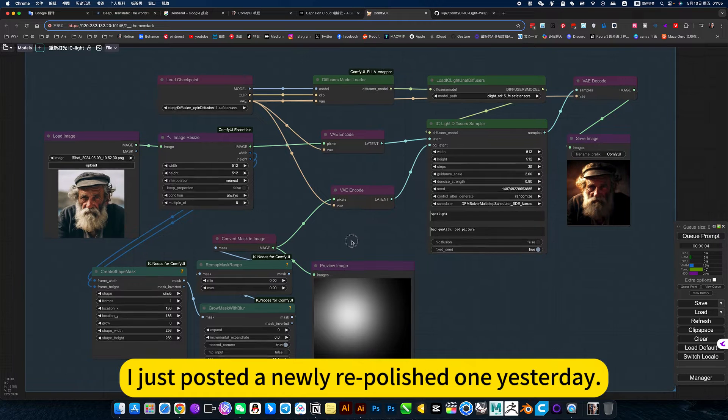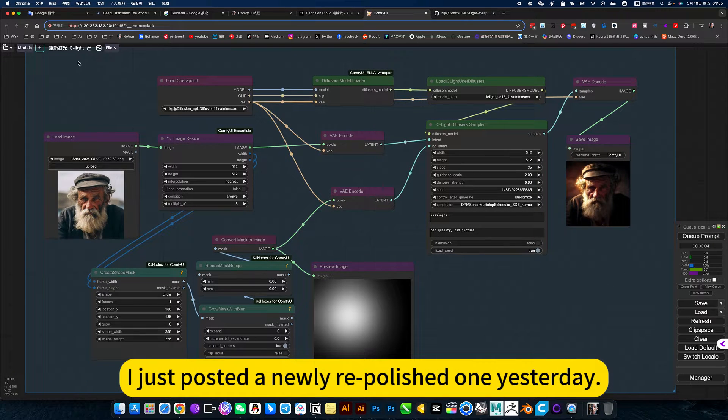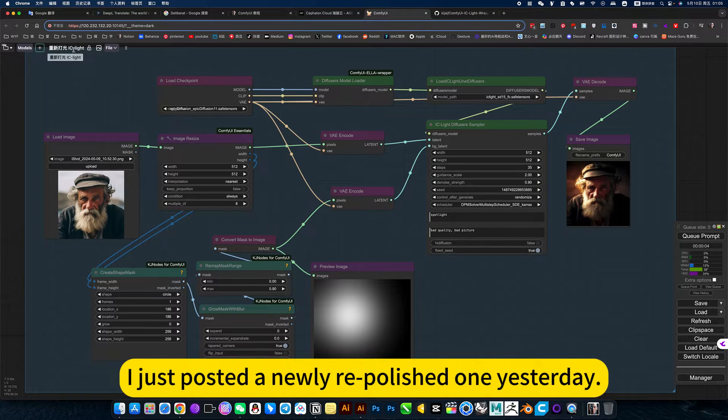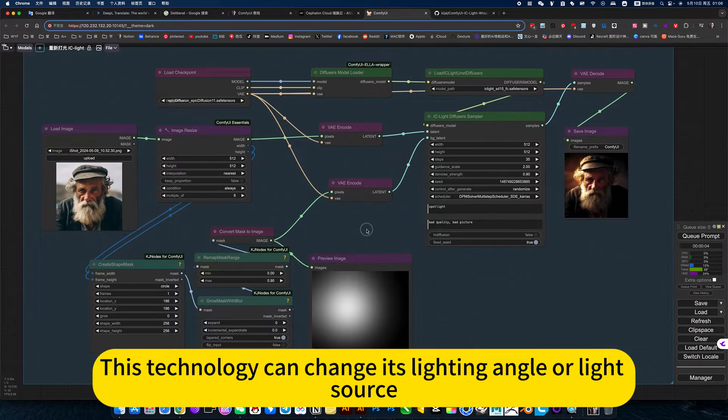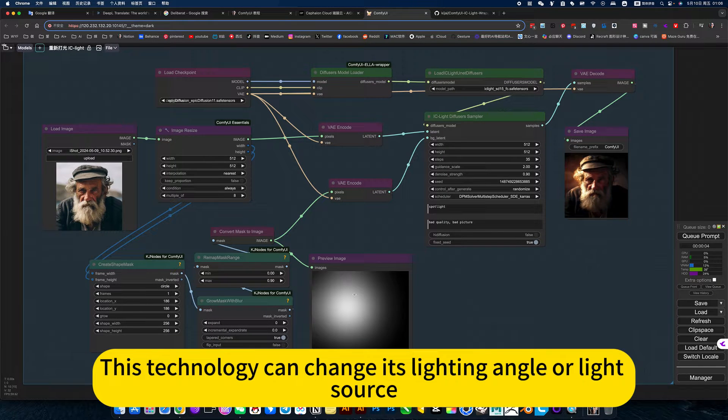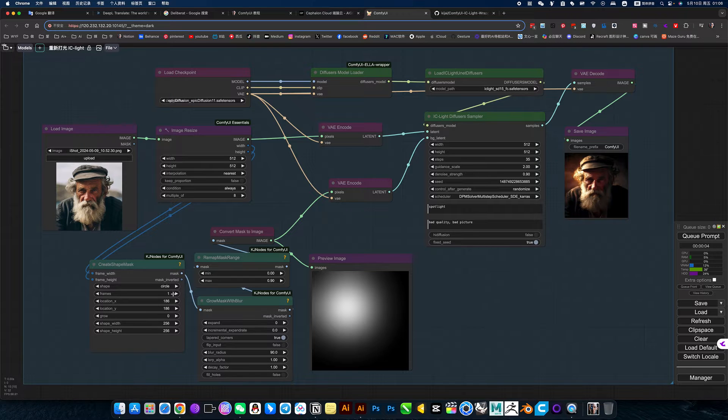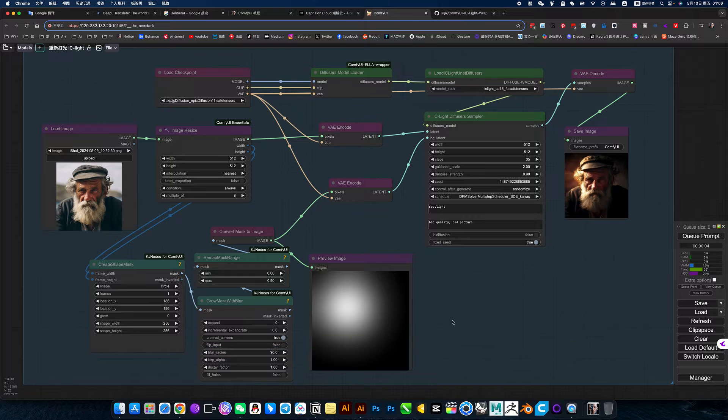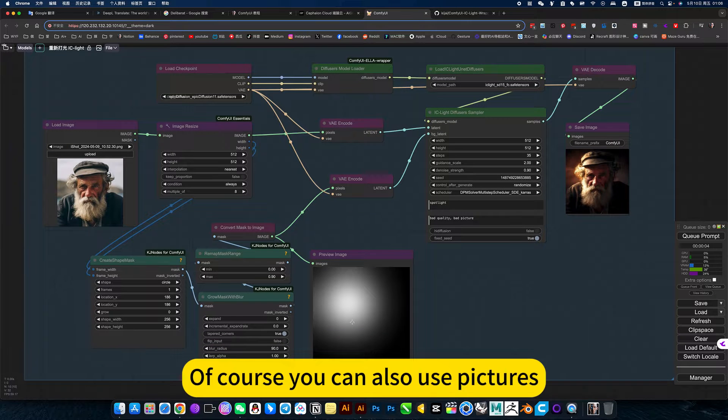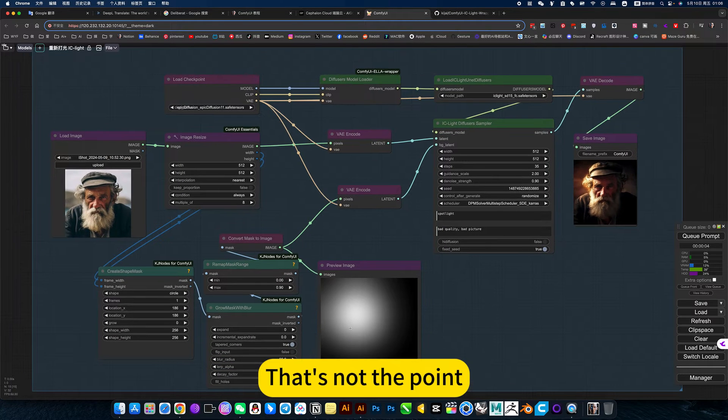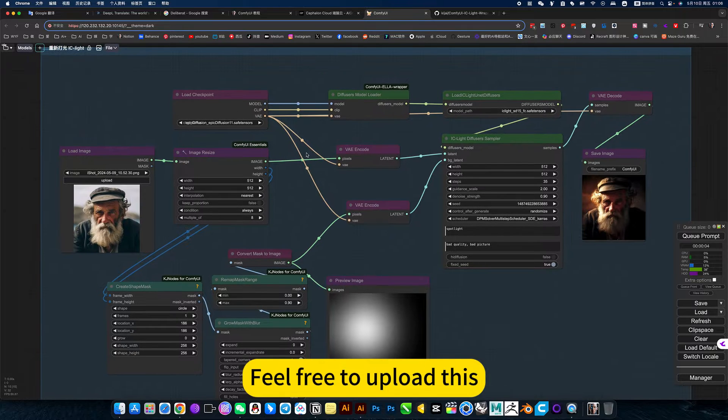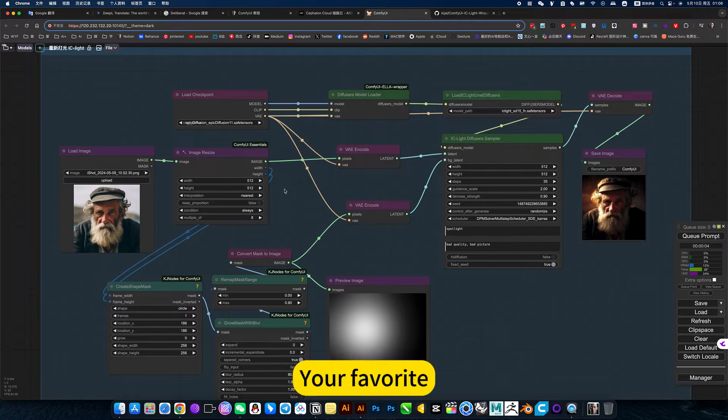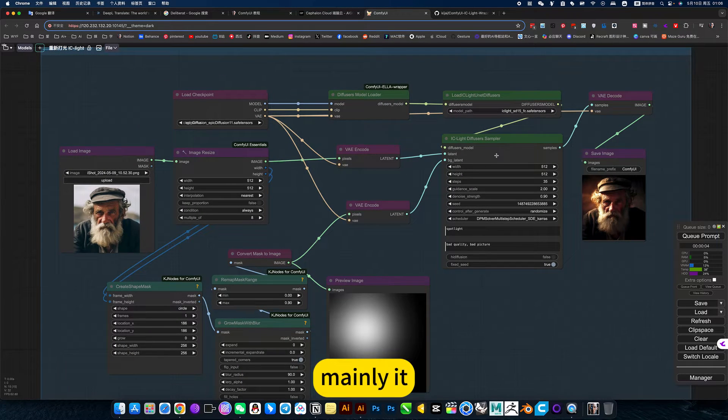I just posted a newly repolished one yesterday. This technology can change its lighting angle or light source. For this light source, you can choose a triangle or something. Of course, you can also use pictures. That's not the point. Feel free to upload your favorite.